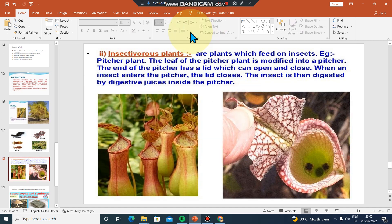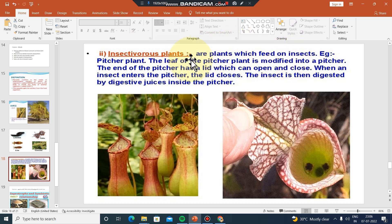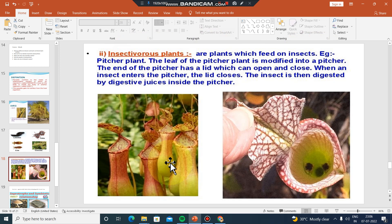In this video, this is insectivorous plants. Insectivorous plants are those plants which feed on insects.